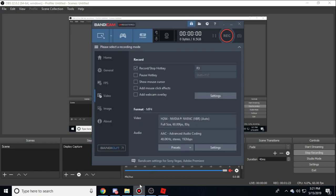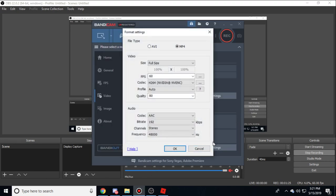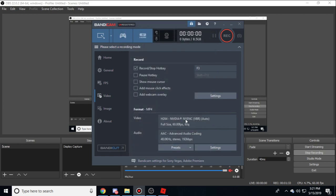If you're using Bandicam, go to Bandicam, go to settings on the bottom. Your file type should be from AVI to MP4. I just say MP4 is more recommended for file types.